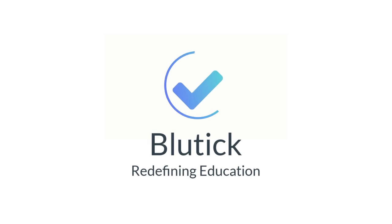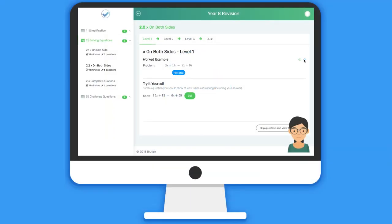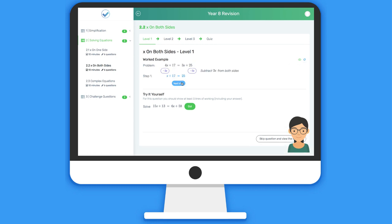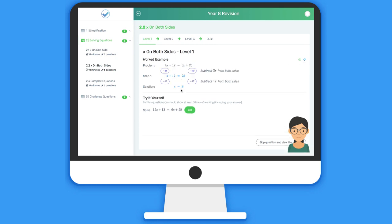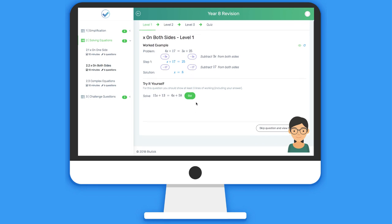This is a demonstration of the capabilities of the Bluetick line-by-line intelligent feedback system. Students are able to generate unlimited examples of each type of question, all of which are solved automatically by the system.